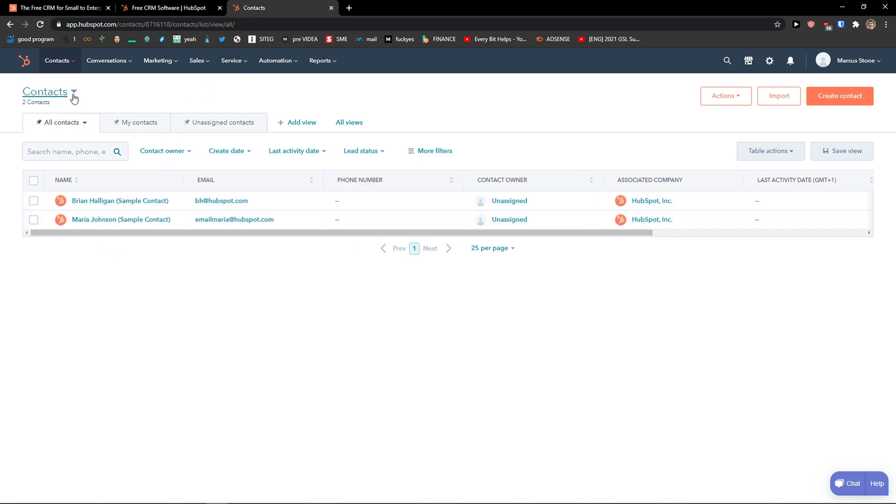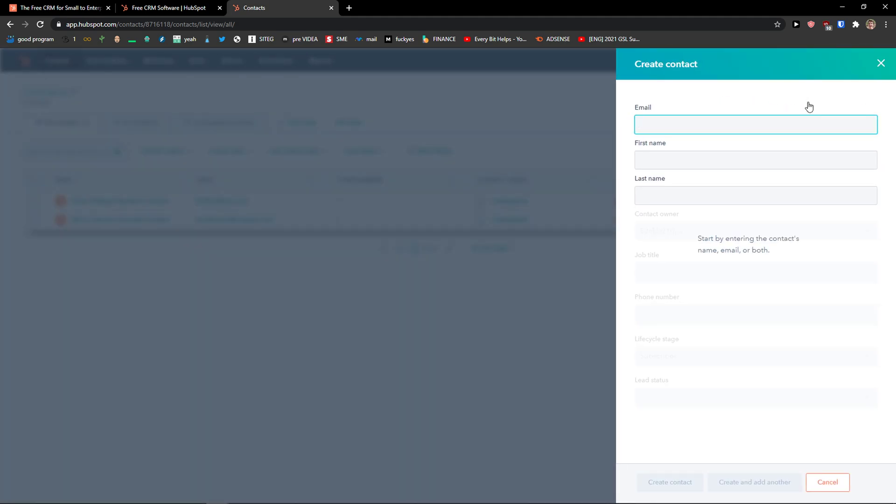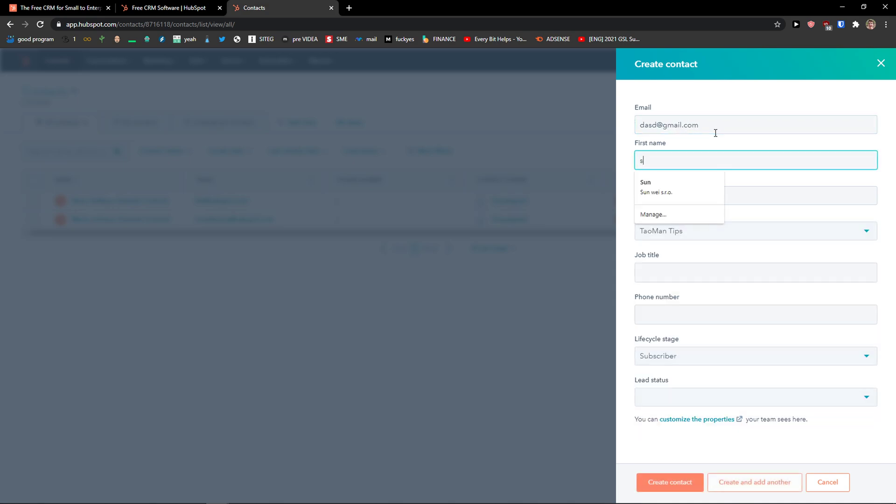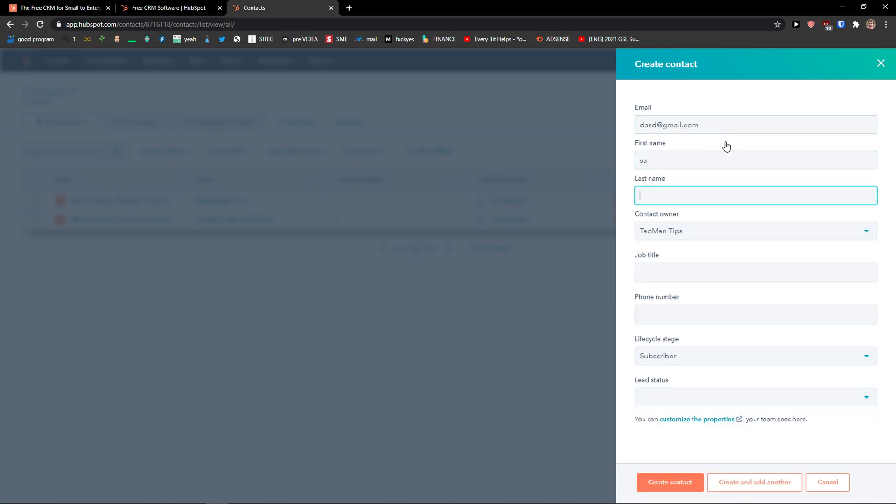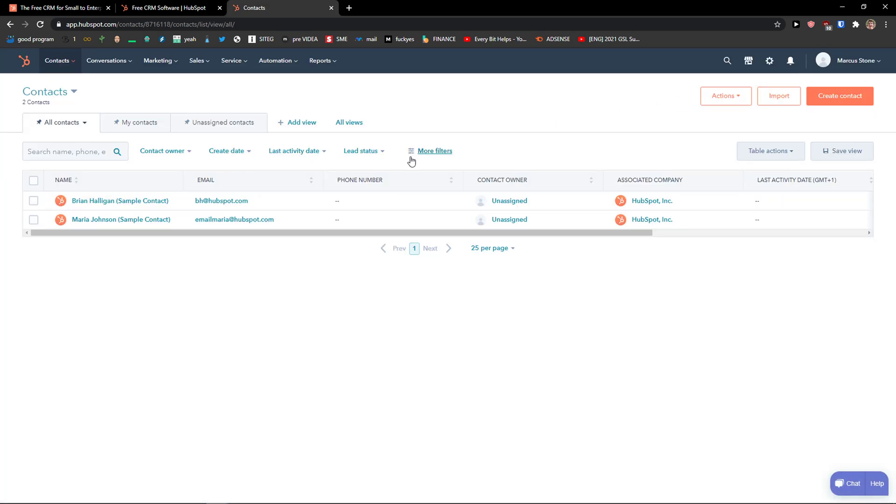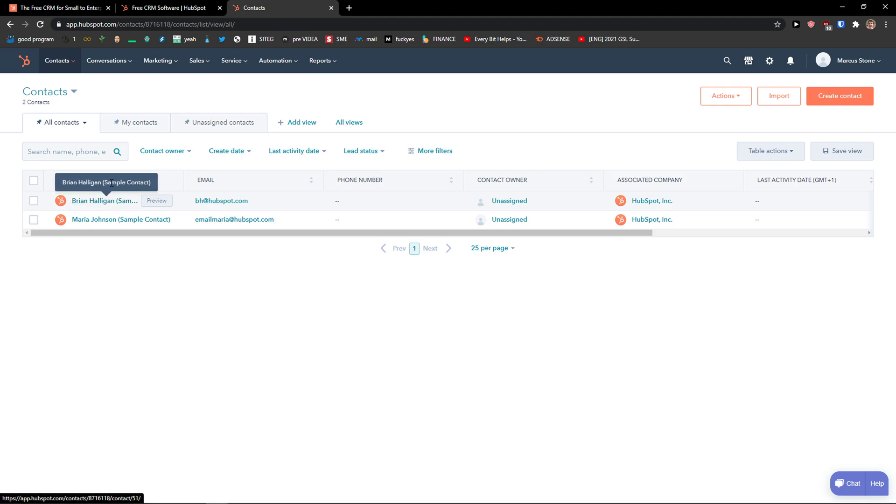So you would come here to the contacts and you can go to the top right and create a new contact. You would add a first name here, and you can simply add job title, phone number, lifecycle stage, lead status. When you would do it, you would have the contact right here.